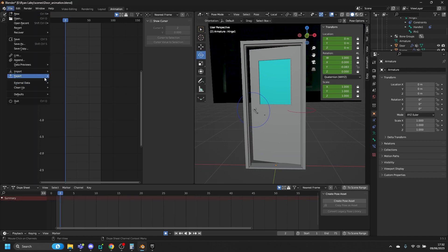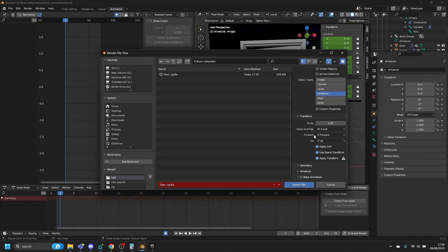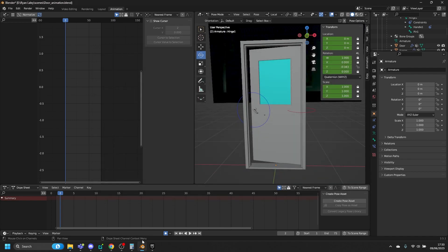Now go to File, Export again, FBX. This time we're just going to have the armature selected. Leave the transform settings alone — that's all fine. Name this one 'animation', and this time turn on Bake Animation, then export.